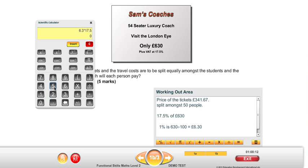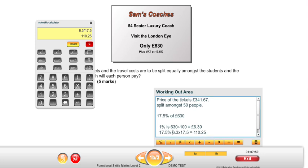Because we've got 1% but we want 17.5 lots of it. 'Lots of' in maths means times. So that calculation gives us 17.5% of £630. And if we put the value in, that's £110.25.